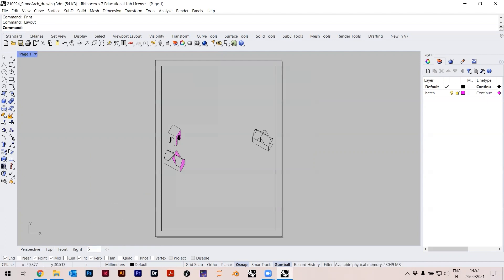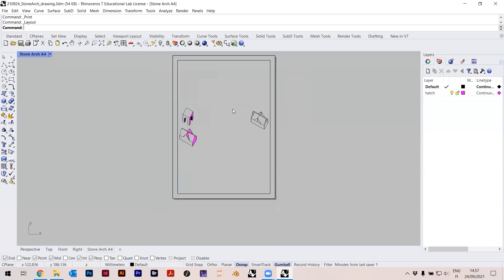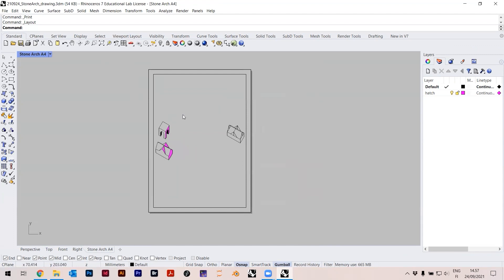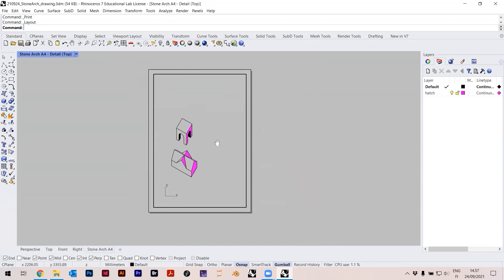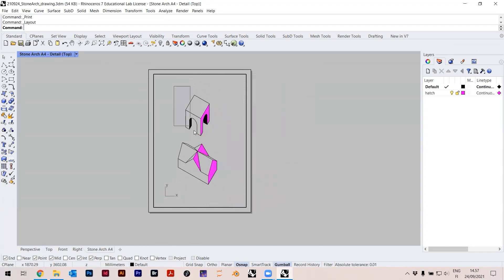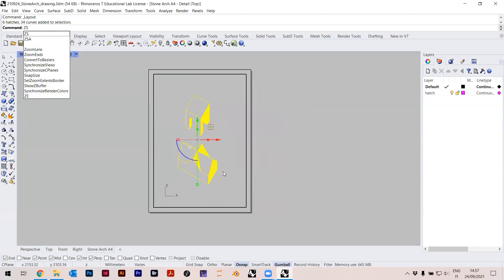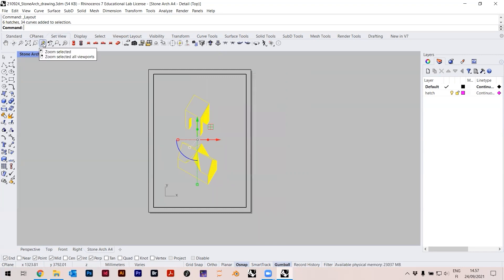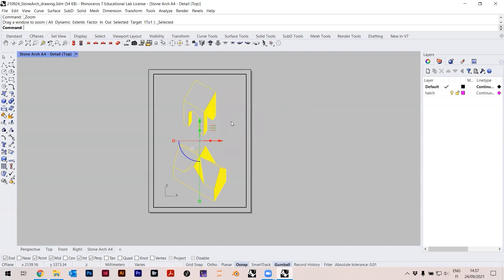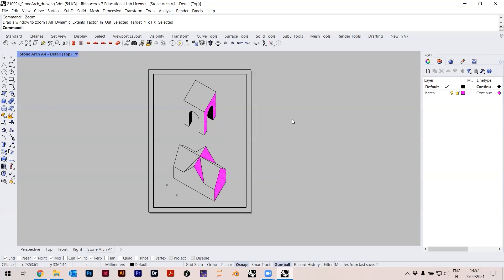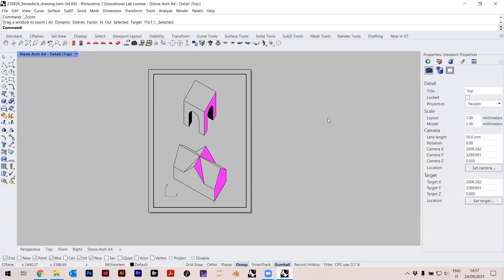Now I have the layout here with a sheet of paper and everything is a bit off. I double-click inside to navigate with my mouse, select the objects, and type 'ZS' for Zoom Selected to fit them in. The issue is the scale — I can see it here in Properties. It tells me the scale of the layout in relation to the model, currently about 2.06, so almost 1:2 but not exactly.